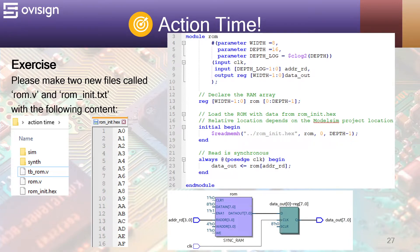This means that each value will be loaded at the same index as the line number. At line 21, we have an always block procedure that will update data out with the value from the ROM address. The procedure is synchronous with posedge clock. This code is synthesizable for Intel FPGAs and can be successfully simulated with ModelSim.